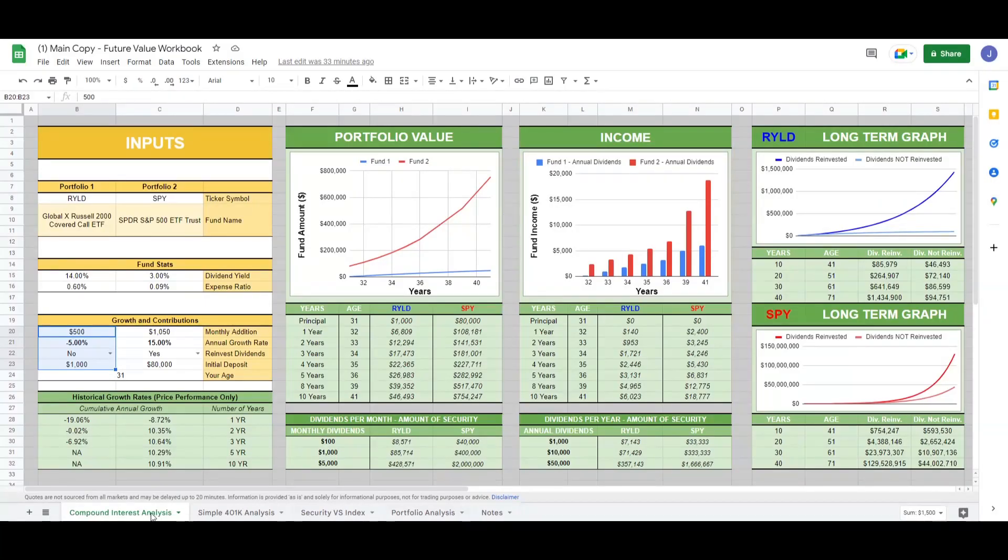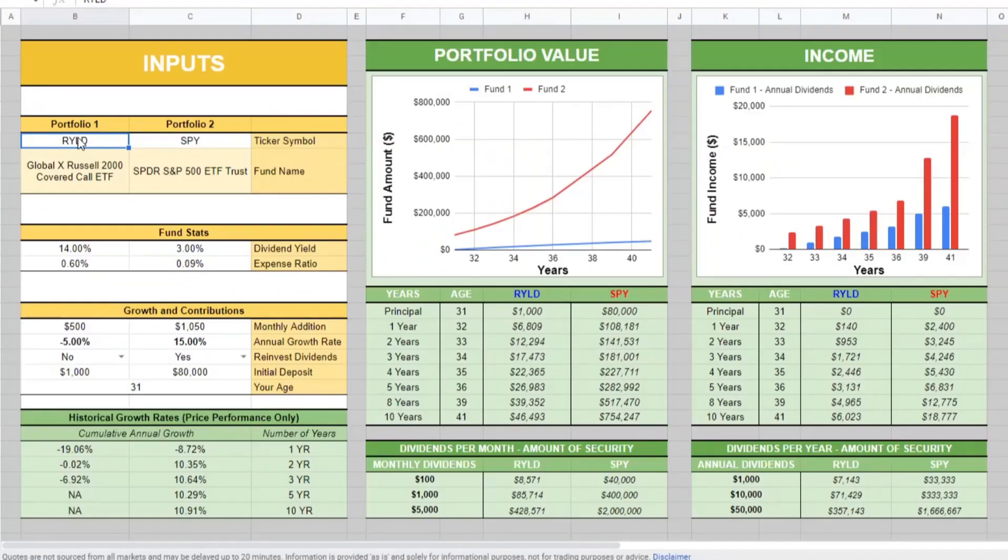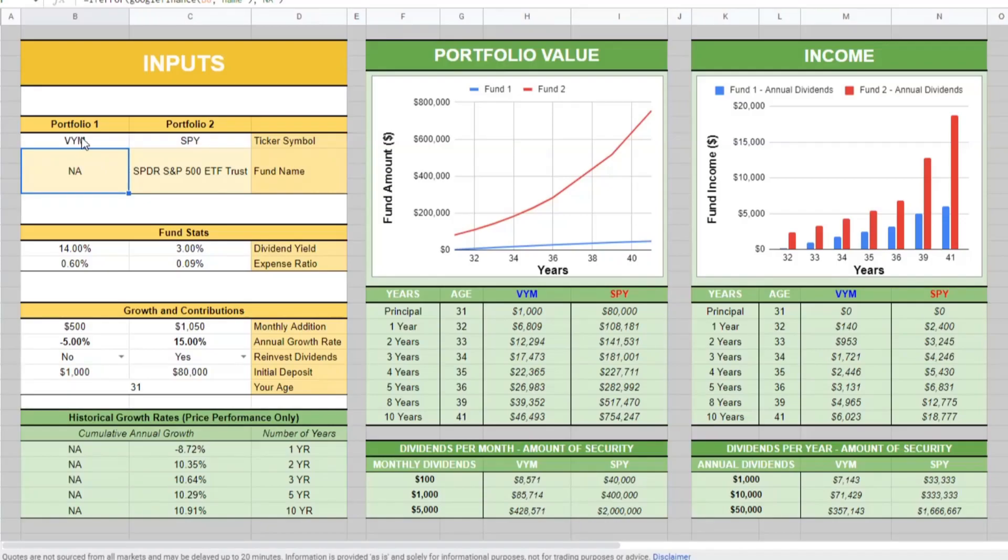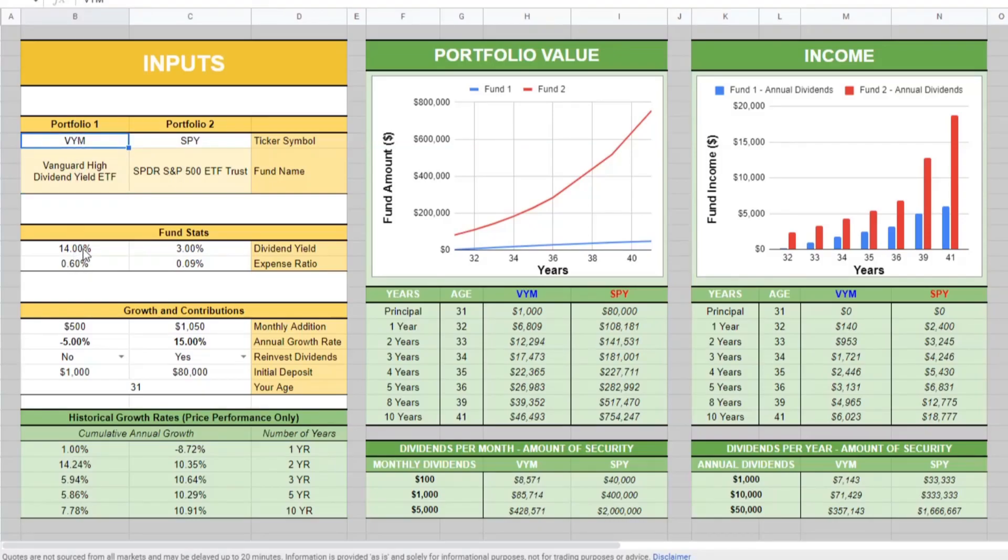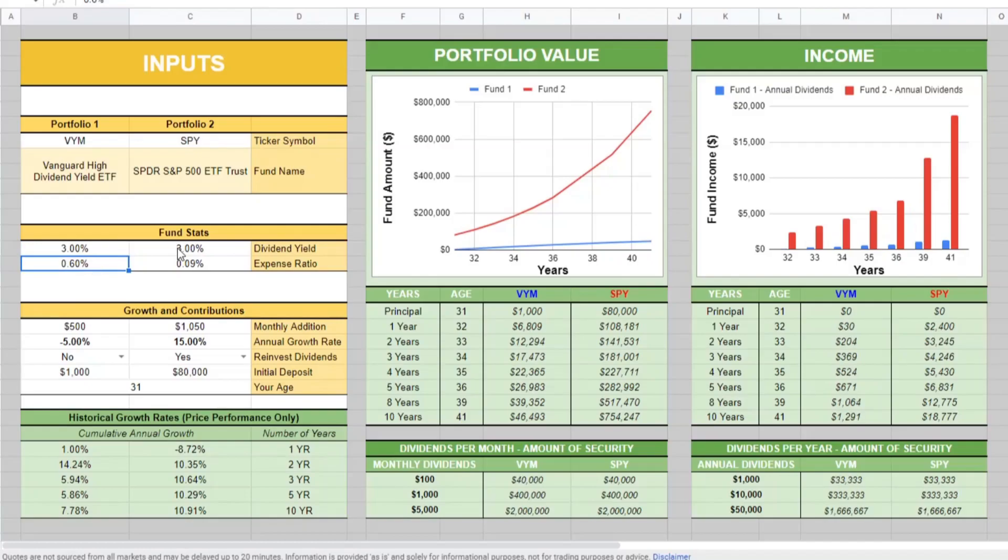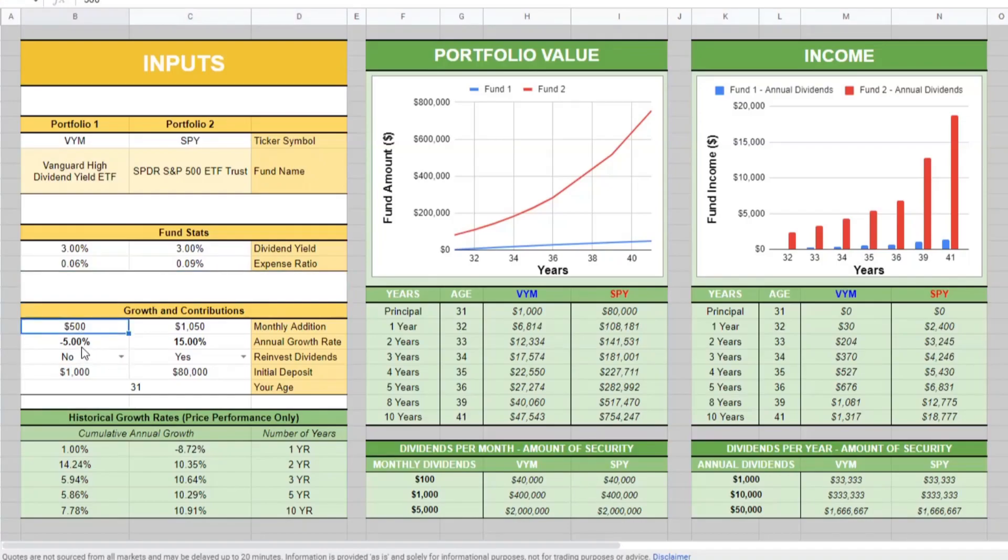Coming over to our compound interest tab, if we type in VYM, that is the fund that we are using. This calculator was built to compare two funds. We're just going to focus on portfolio one VYM. Under their fund stats, it is a 3% dividend yield and a 0.06% expense ratio. We can play around with the growth and contribution numbers.